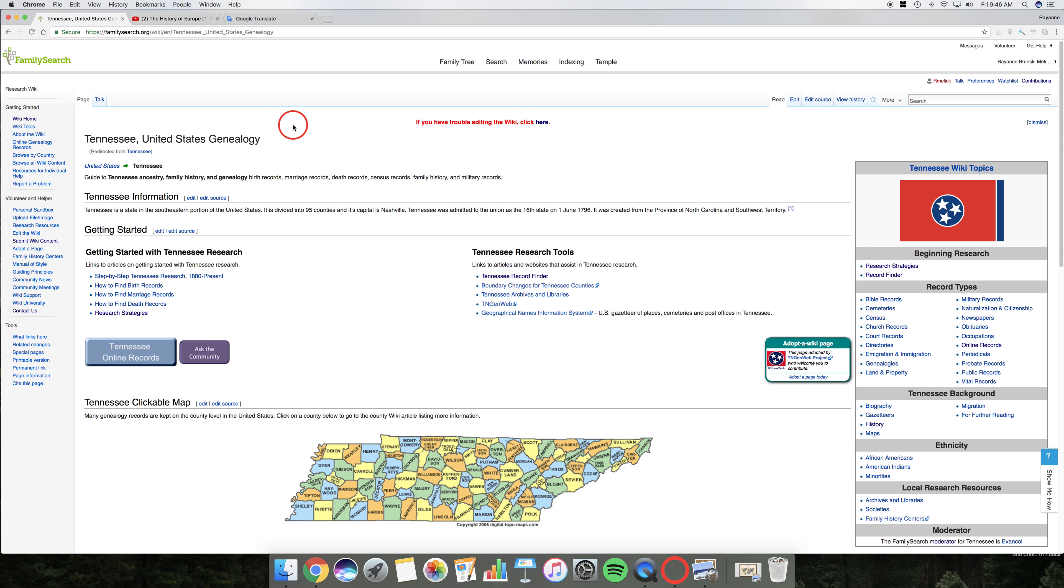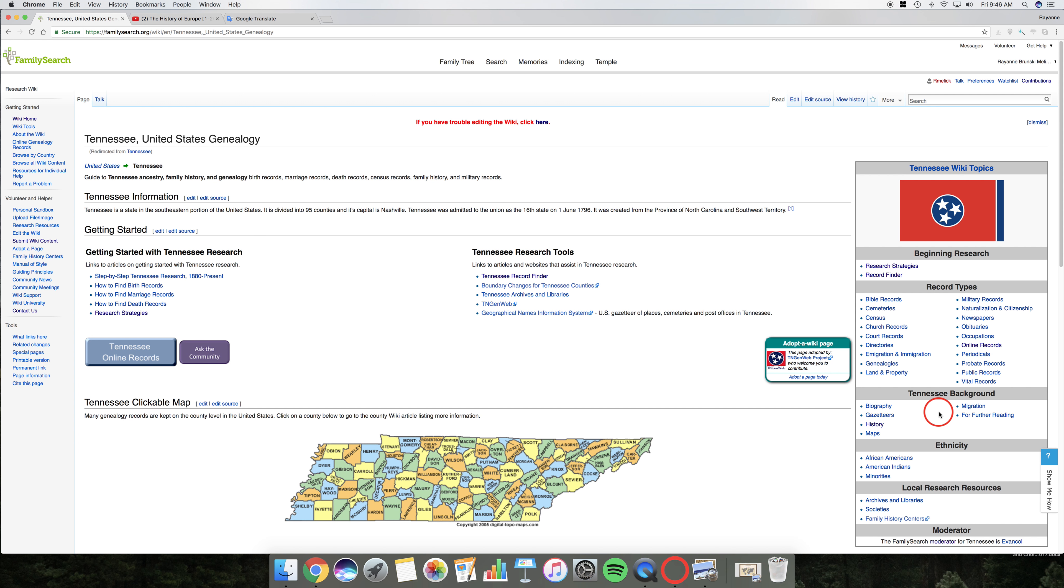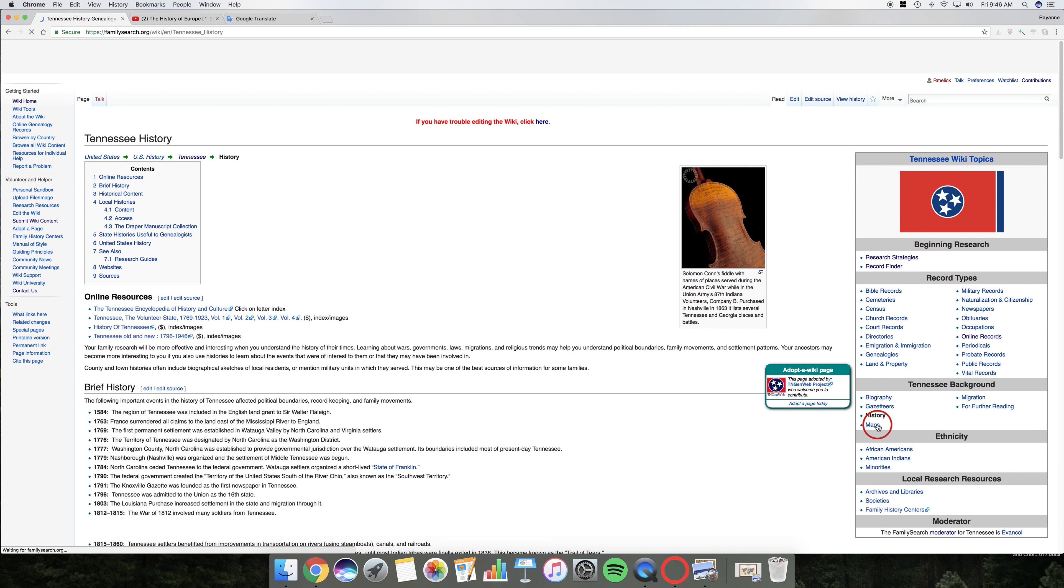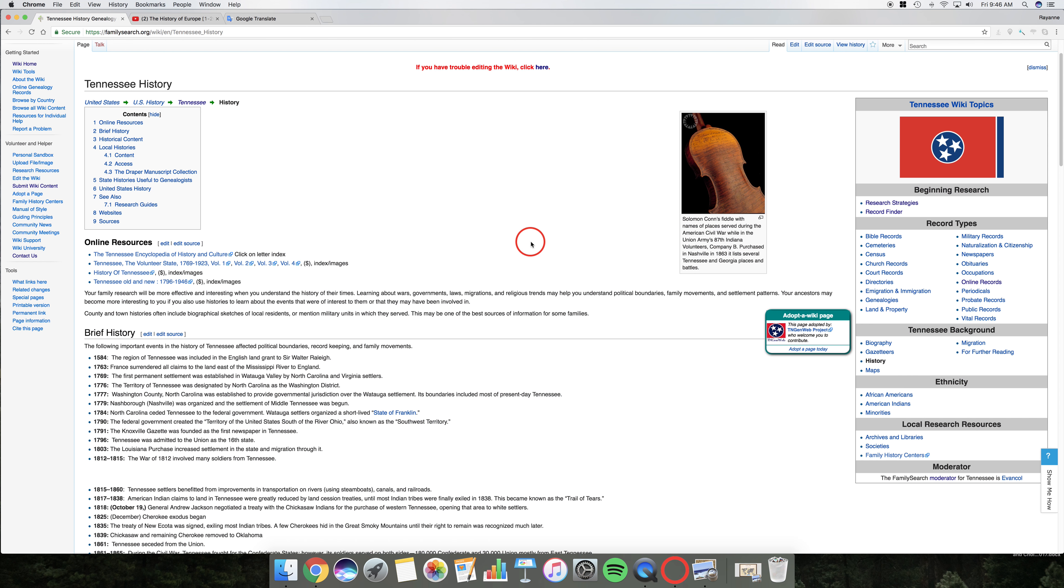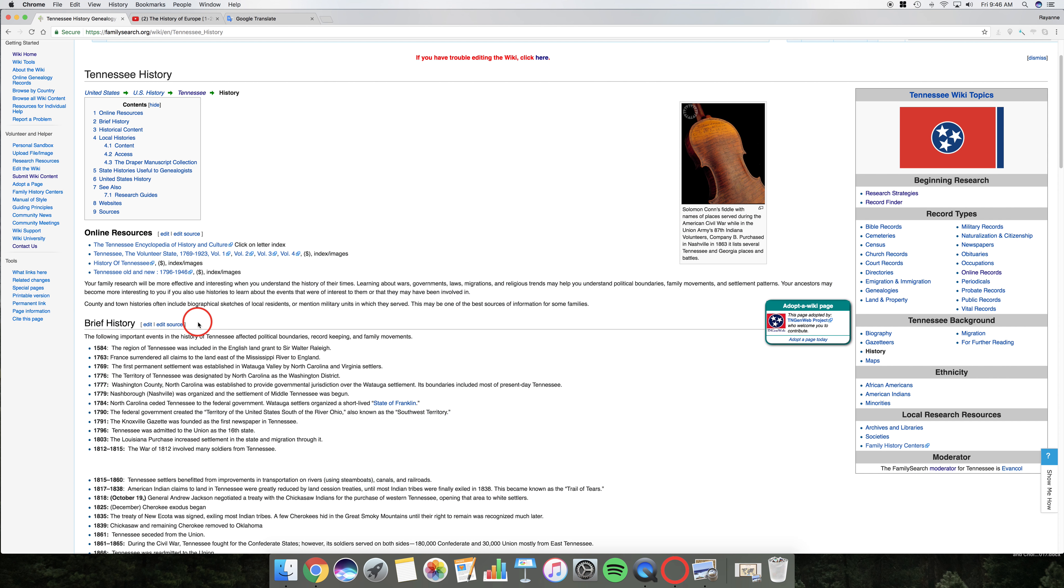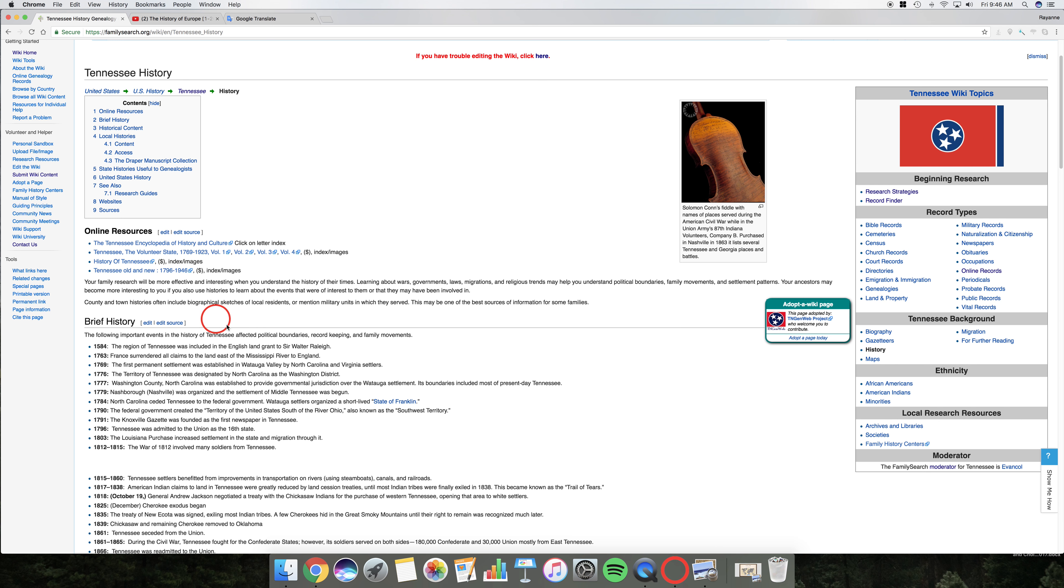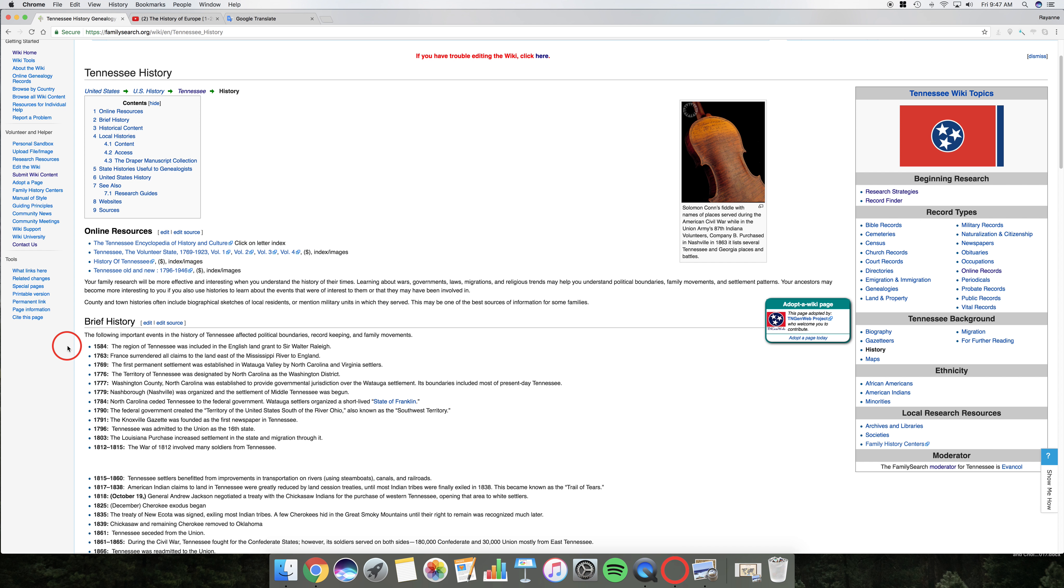Okay, as I read that, and as we read that with the patron, we help them realize that, oh wait a minute, 1752, Tennessee wasn't even a state in 1752. So I want to take a patron over to the right-hand side under Tennessee background because we need some background. Let's take a look at the history of Tennessee. And what I love about the Wiki is there is this brief history included on all of them. You come down here, it's important events that affected political boundaries, record keeping, and family movements.